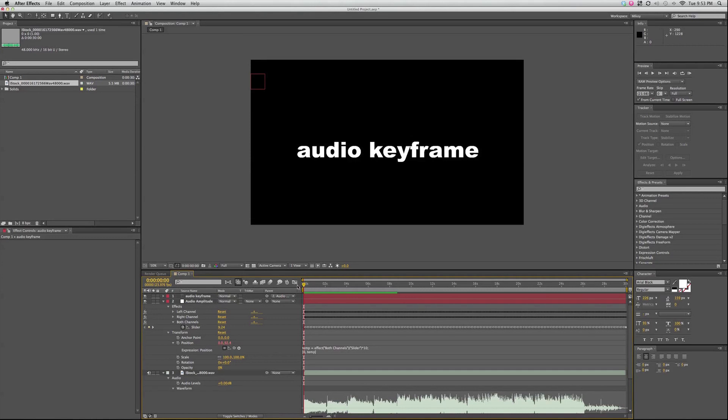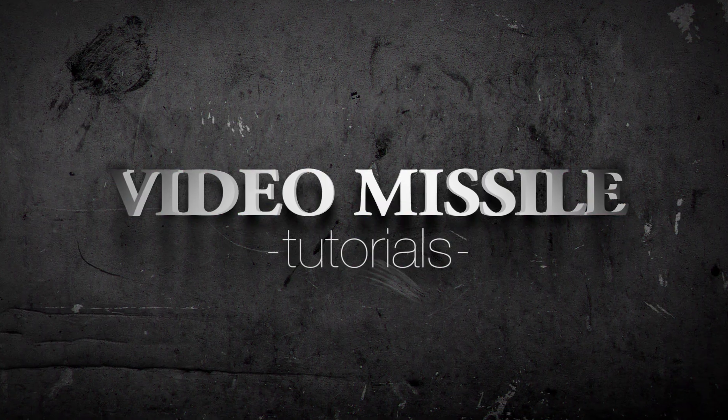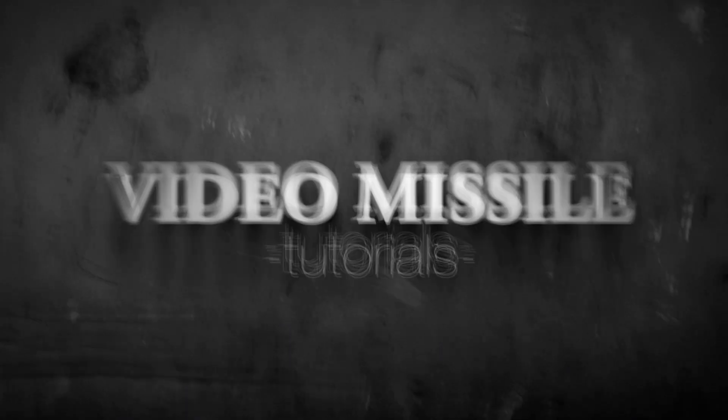And of course, like and share this video with friends. And this is Mikey with videomissile.com with another After Effects 5-minute tutorial.